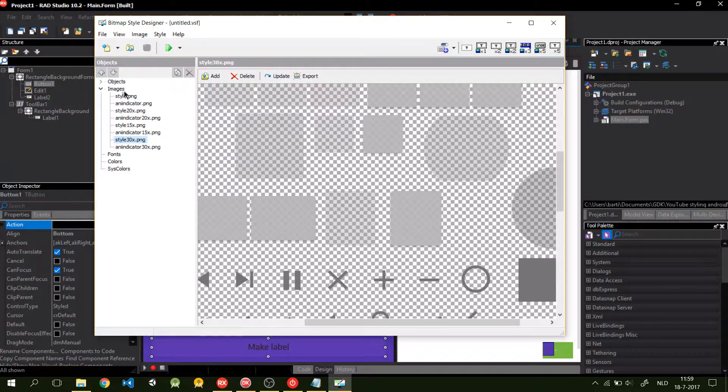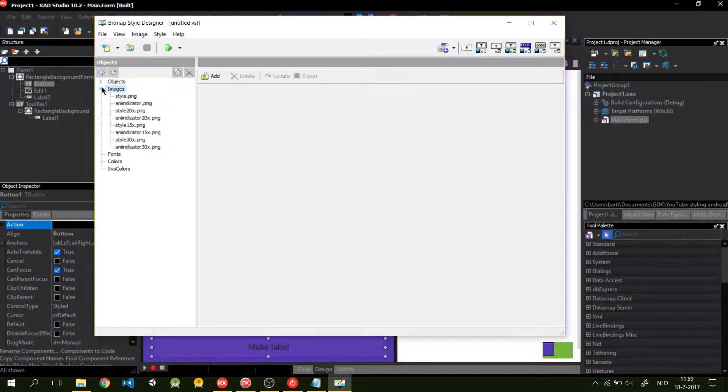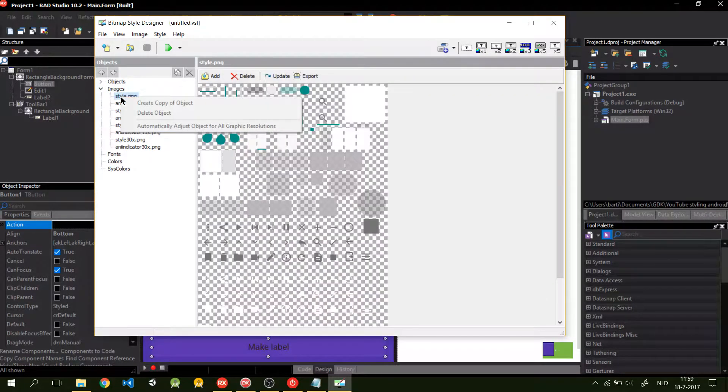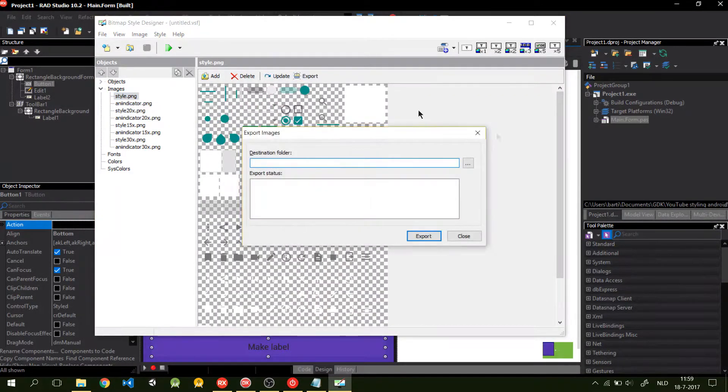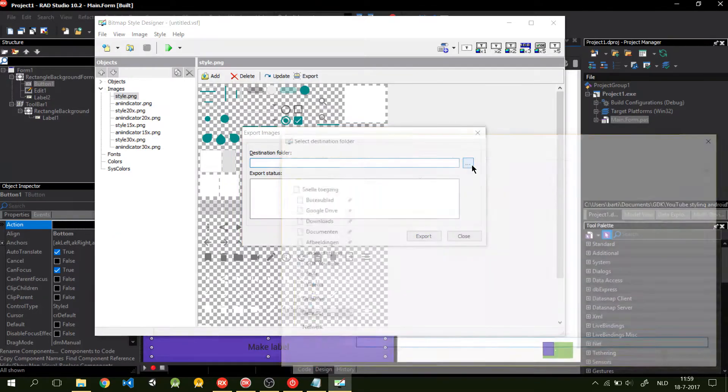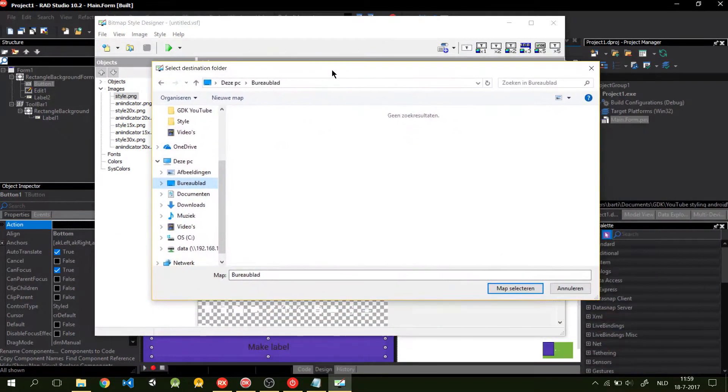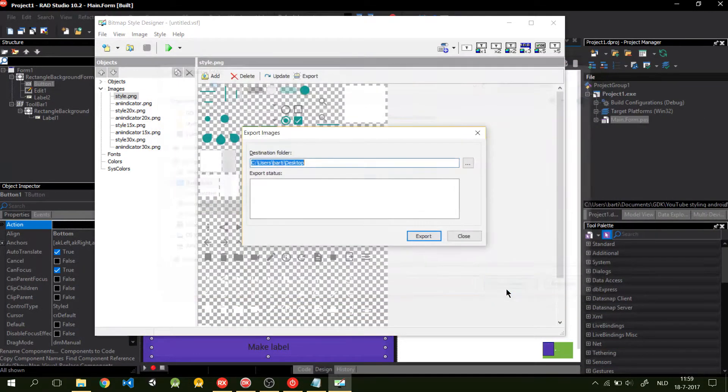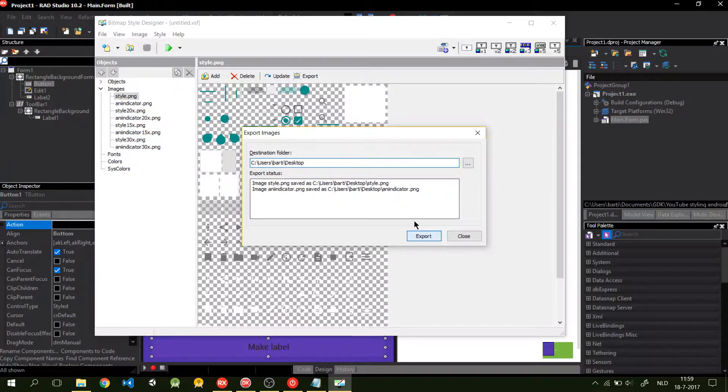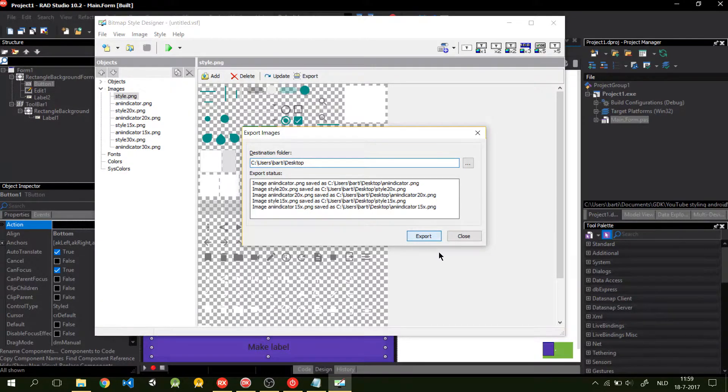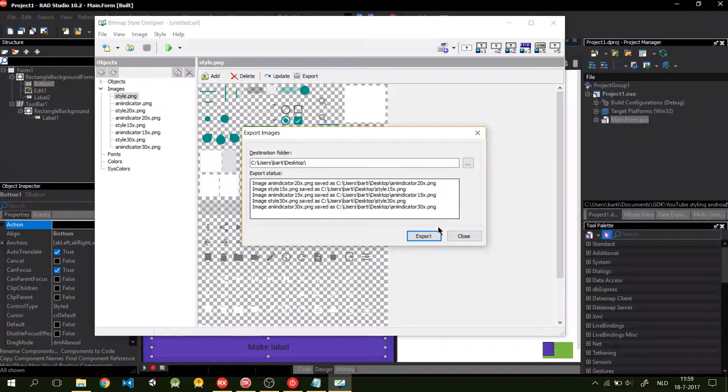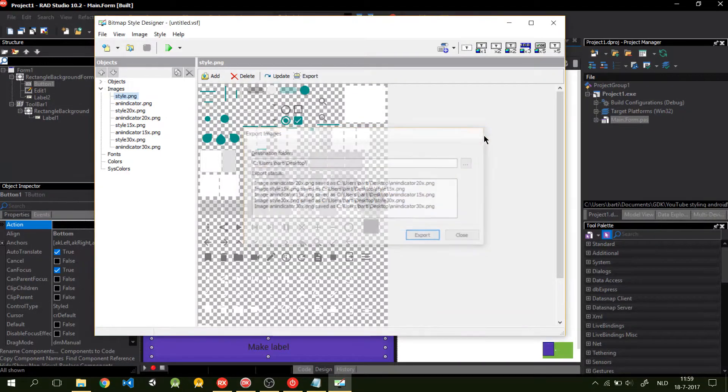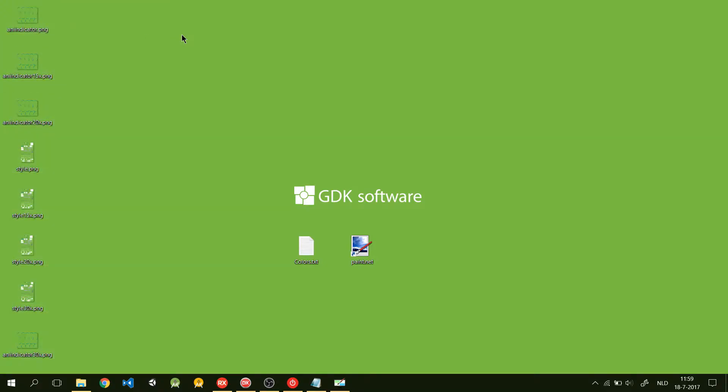What you do is you click on images, you click on style, and click on export. Pick your destination folder. You go on the desktop and export it. So, now it's done. When we go to our desktop, you can see it created all these files.